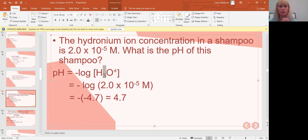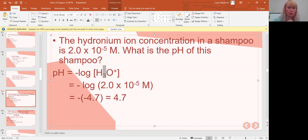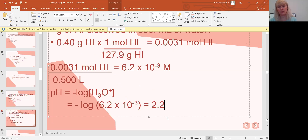Example: the hydronium ion concentration in a shampoo is 2×10⁻⁵. What is the pH? Using the formula: pH = -log(2×10⁻⁵). Punch that into the calculator — negative log of 2×10⁻⁵ — and you get 4.7. So the pH of that shampoo is 4.7.